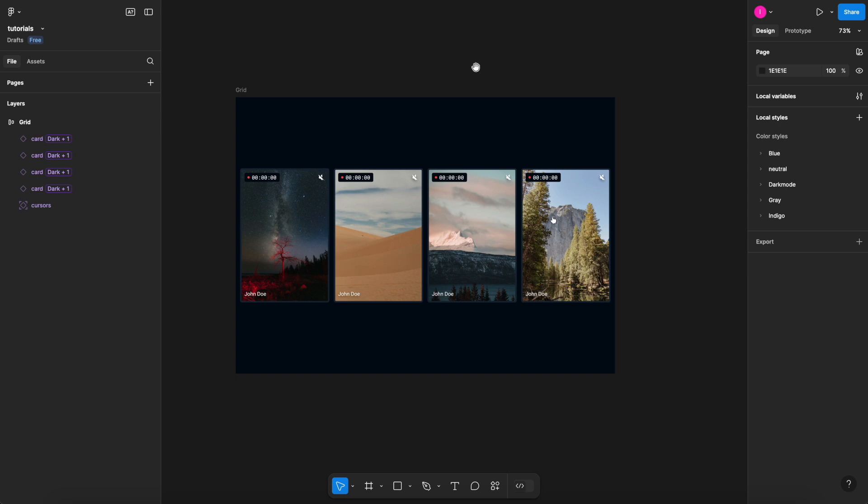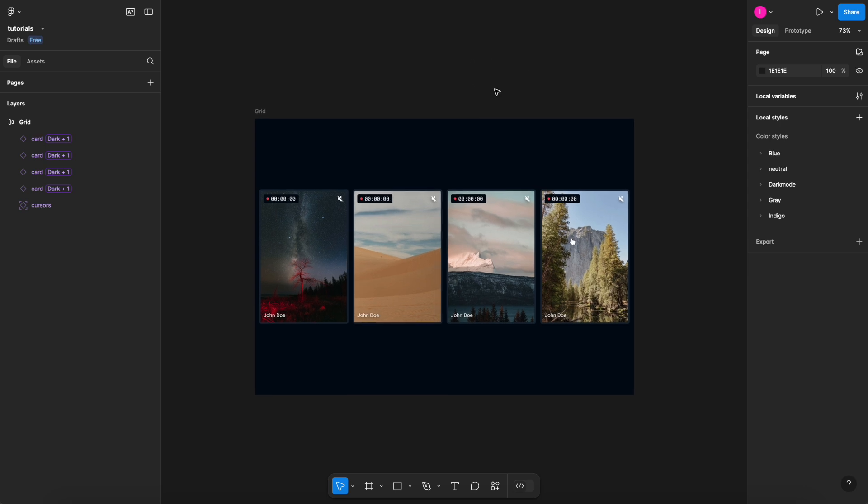Hello, everyone, and for today's Figma quick tip, I'm going to show you how to fix the fill container property being disabled on your auto layout.